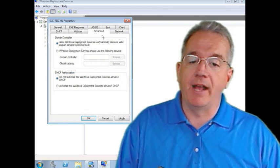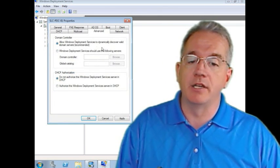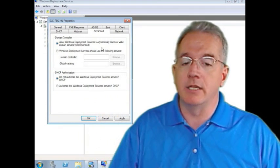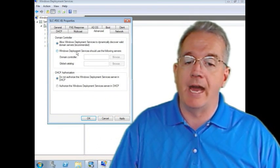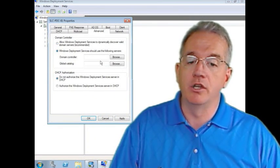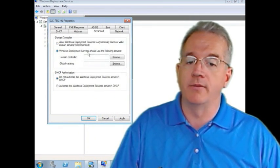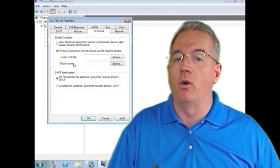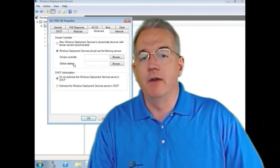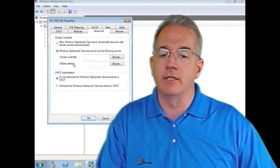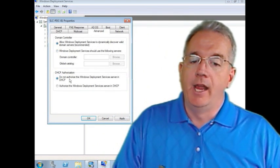Here's my advanced settings. Do I allow WDS to discover other domains? It will allow us to do that. We can say we're going to use particular global catalog servers and domain controllers. This is particularly important if we are trying to point them at certain domains. We have that.